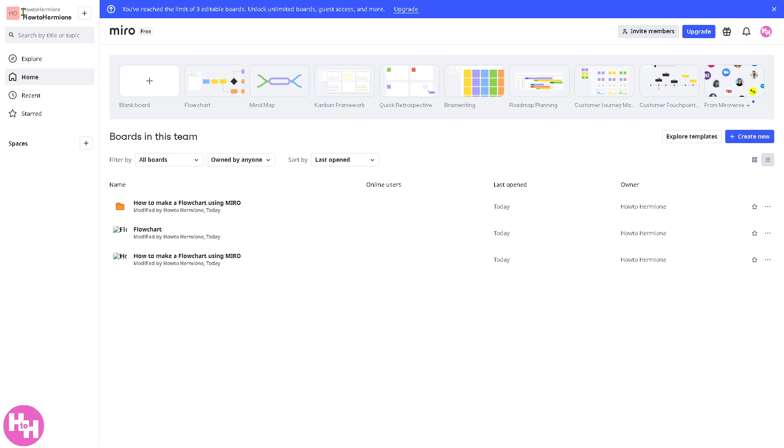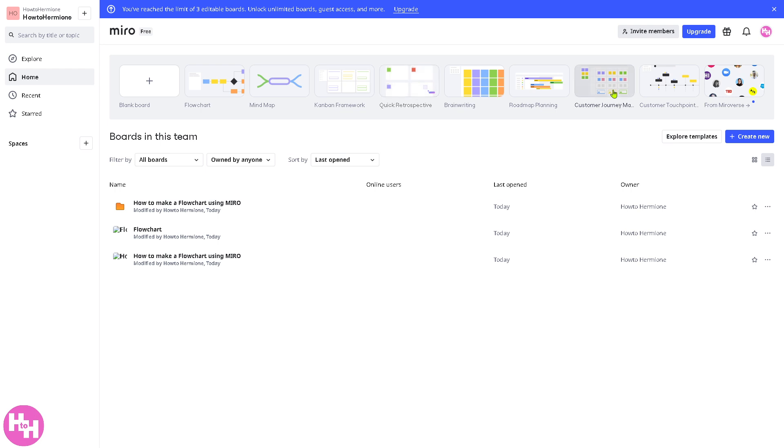Now, for us to create a wireframe, all we have to do is go to any of the following templates right here. You can start with flowchart, mindmap, quick retrospective, but I highly suggest you click the create a blank board.